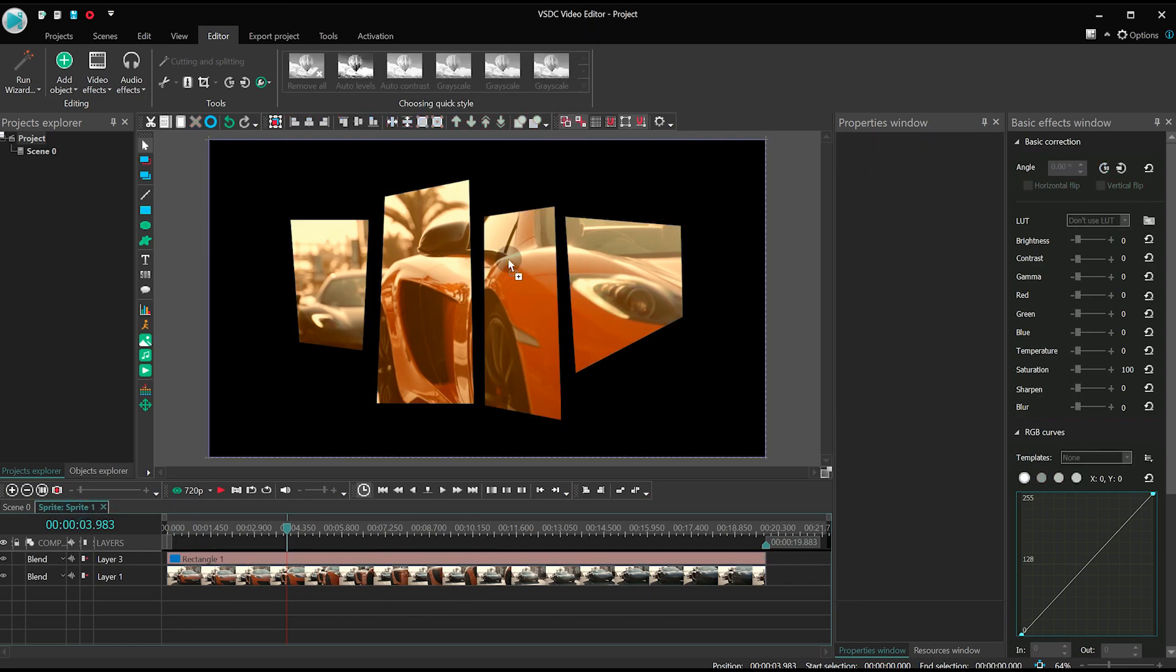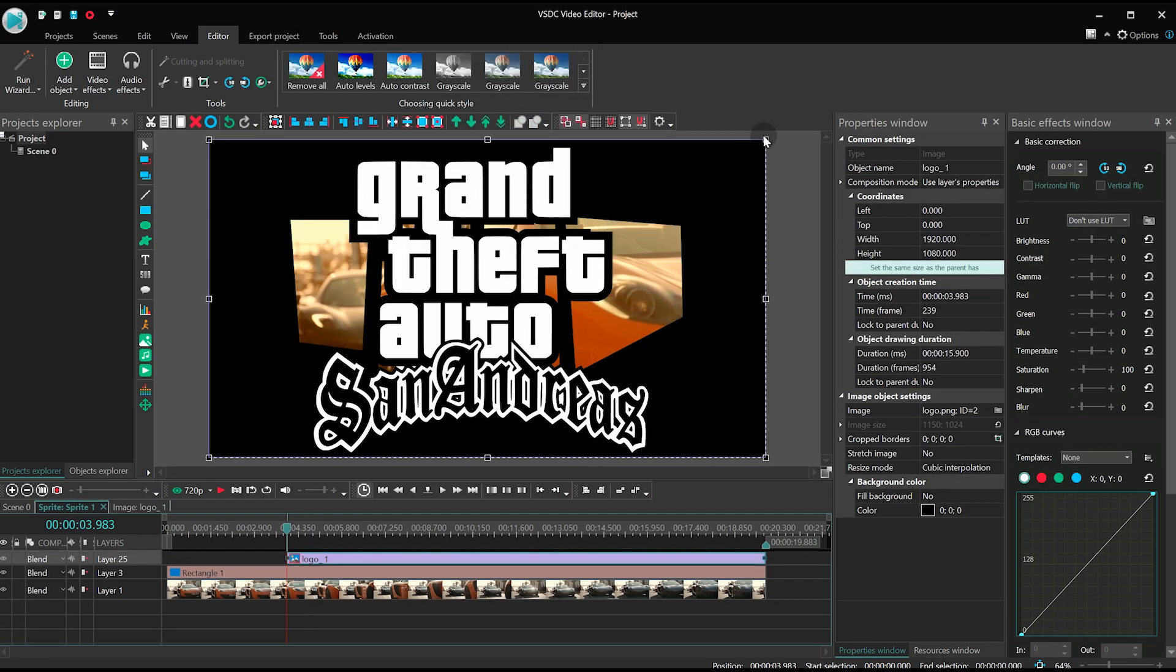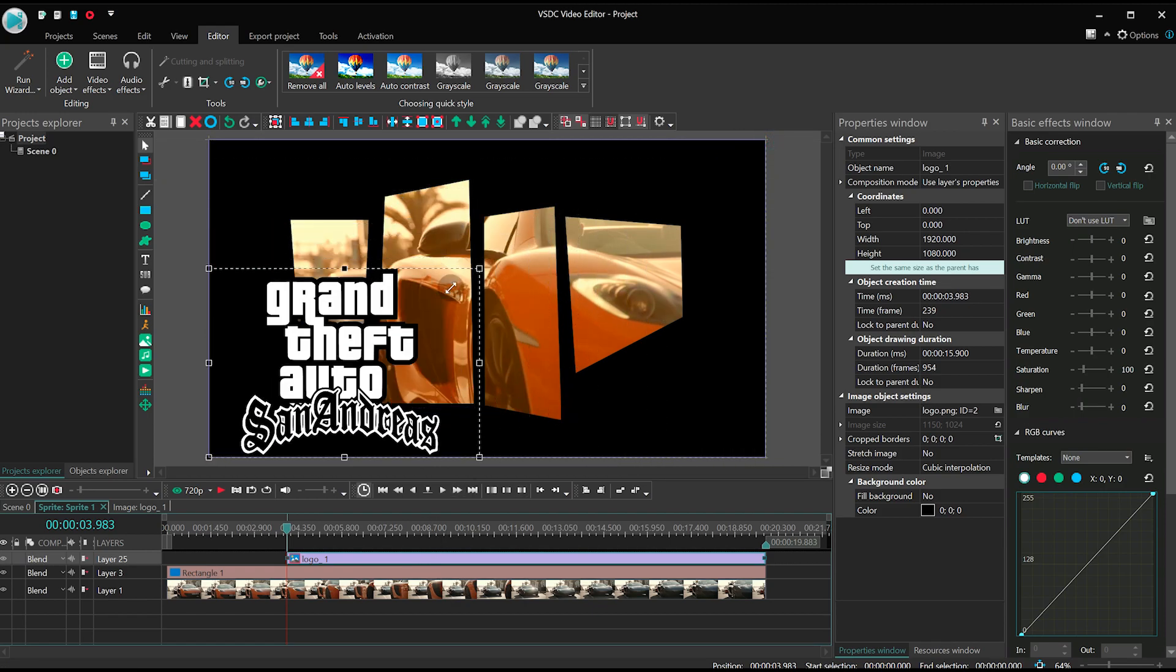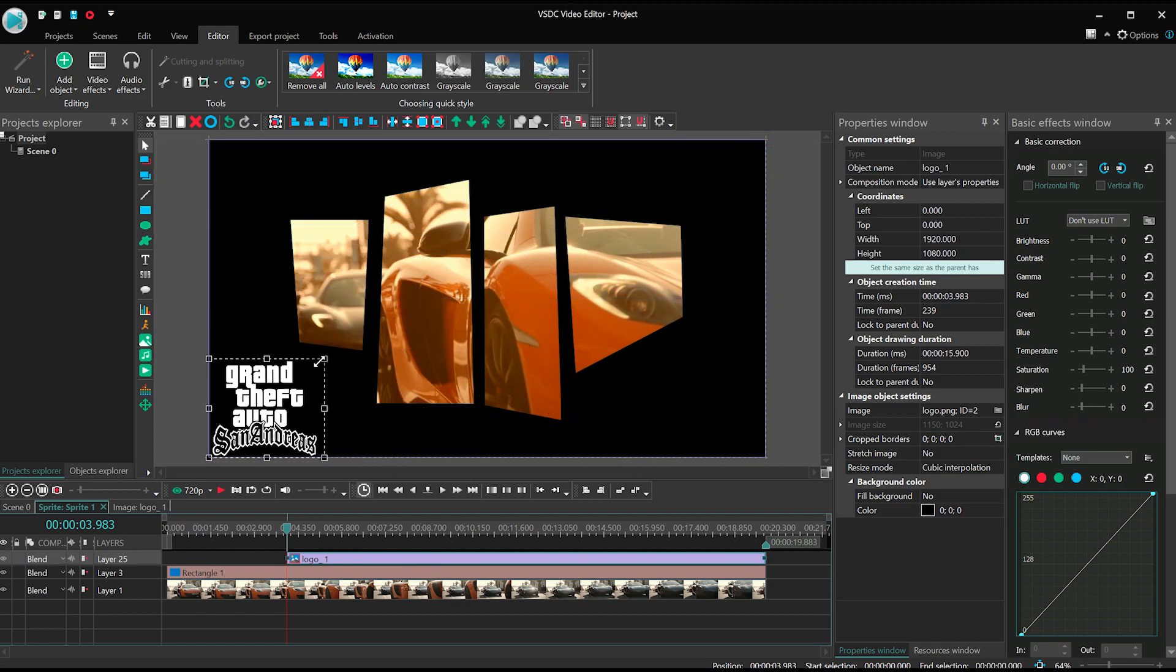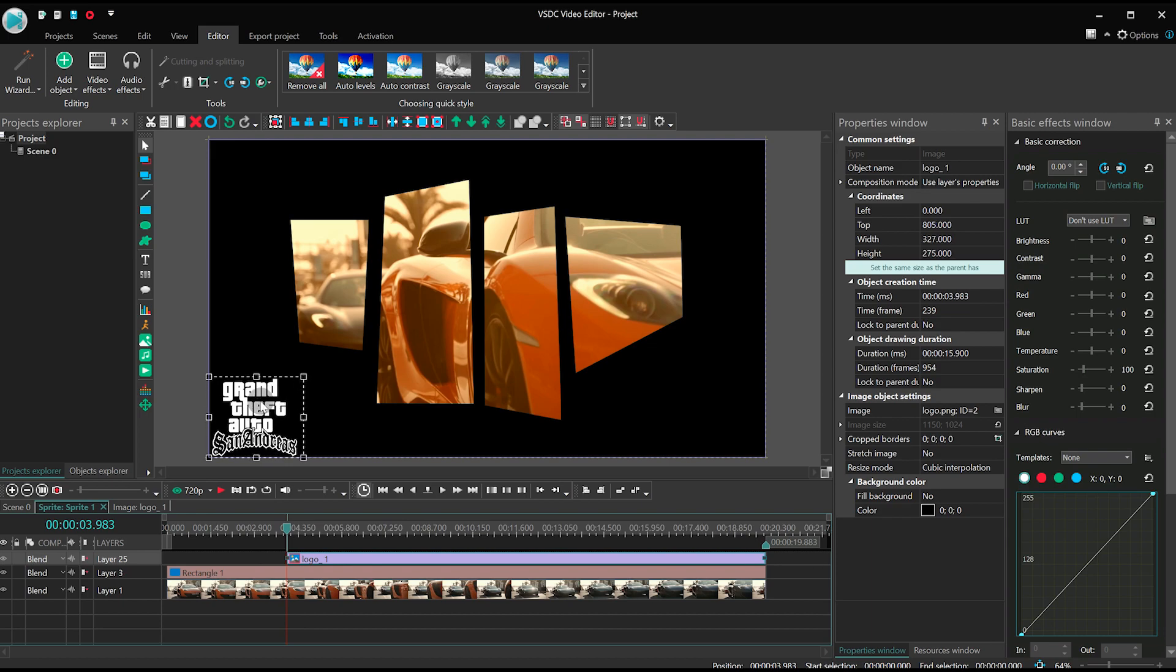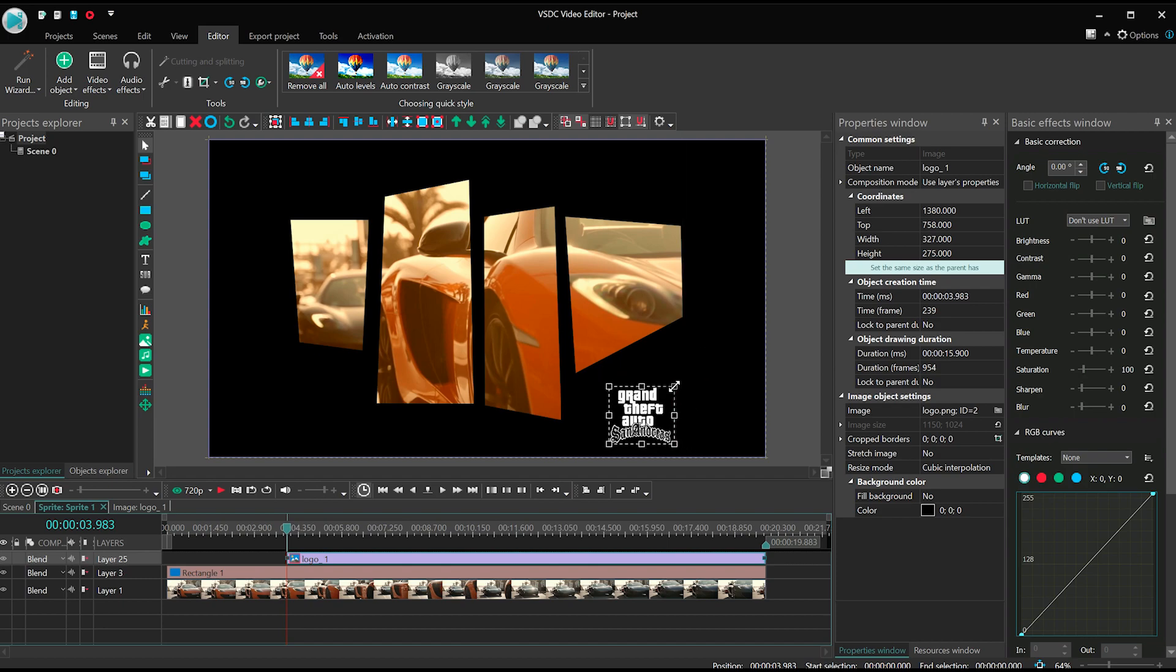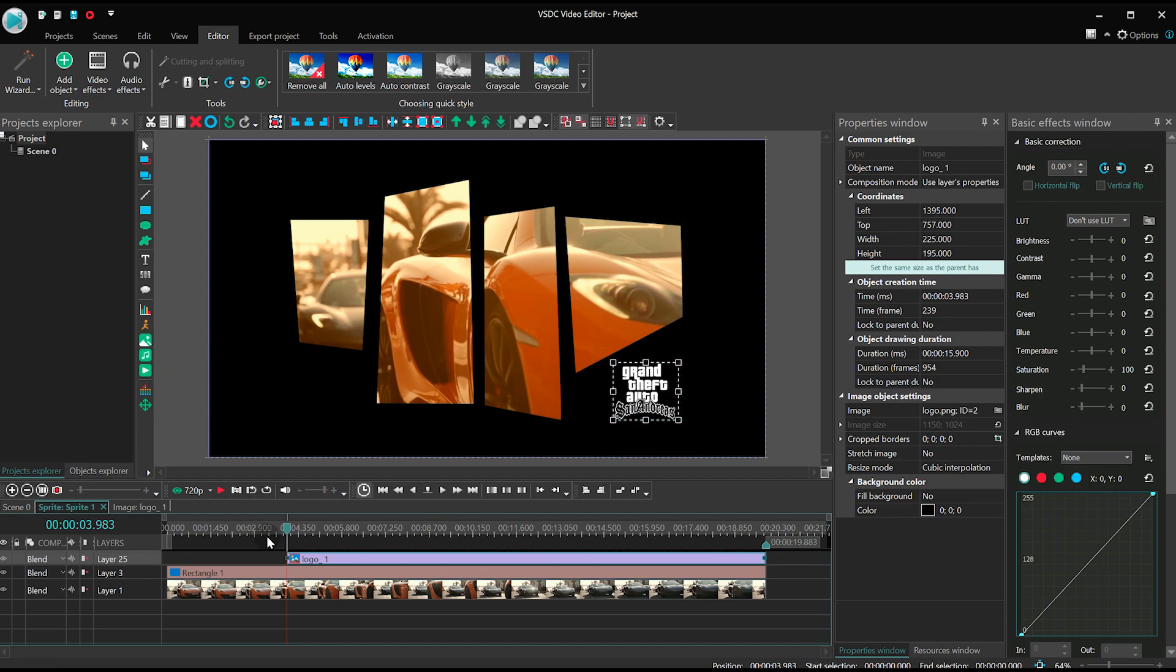Finally, we need the logo to appear together with the last rectangle. Add it to the scene in the sprite, adjust its size and position. Keep in mind that the creation time, or the moment when the logo appears in the scene, should be exactly when all the rectangles are already there.